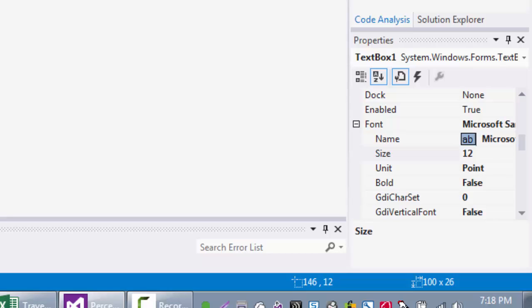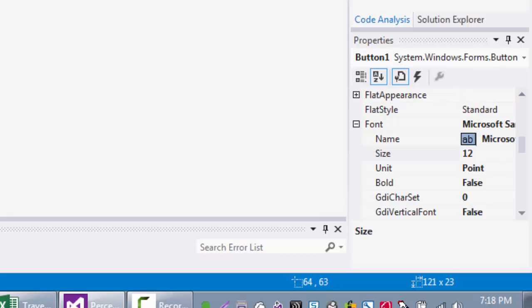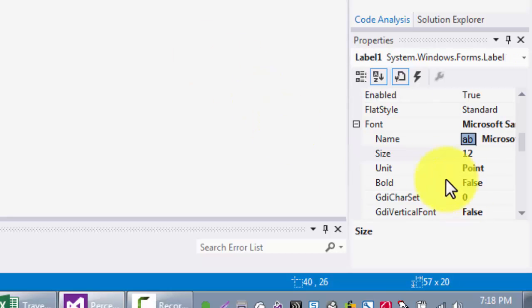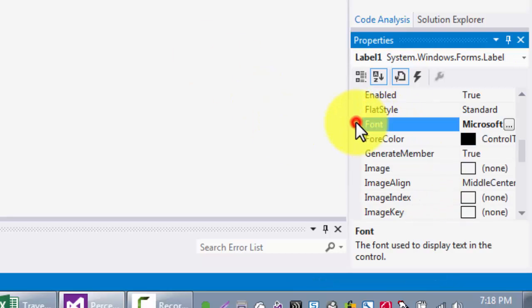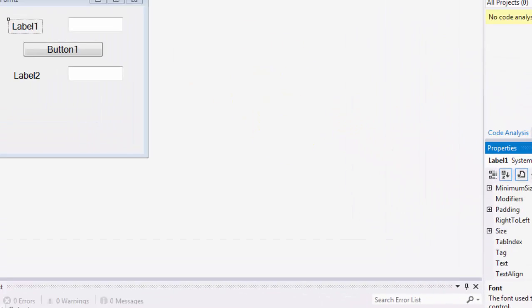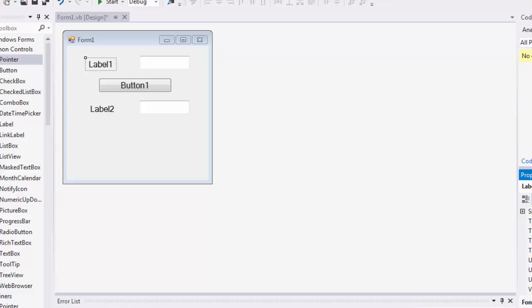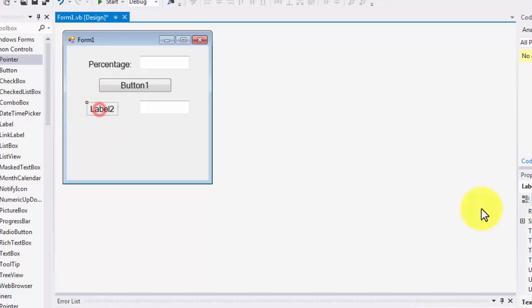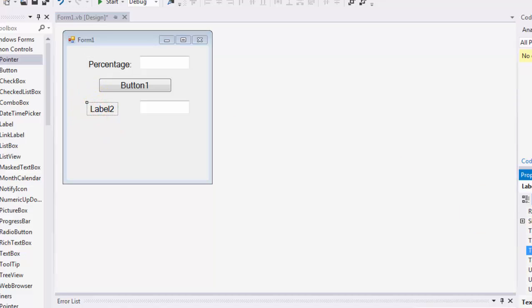With that in place, I'm moving my text boxes and increasing the size of my button. Let me change the text on my labels. The first label is 'Percentage,' so the person will be entering a percent. The next label will be 'Decimal.'